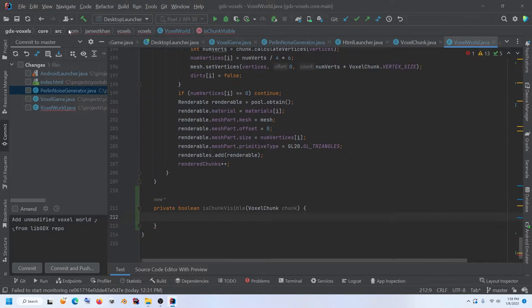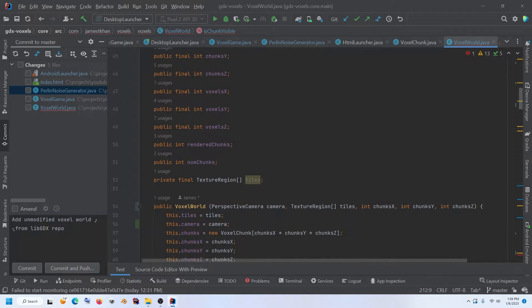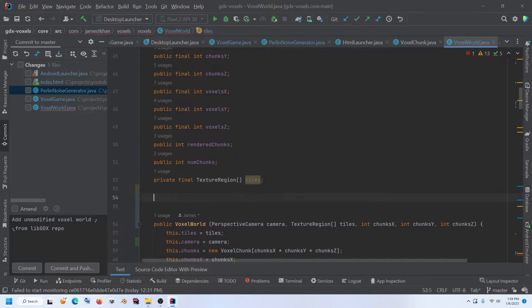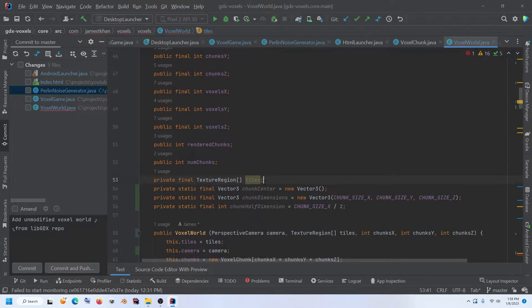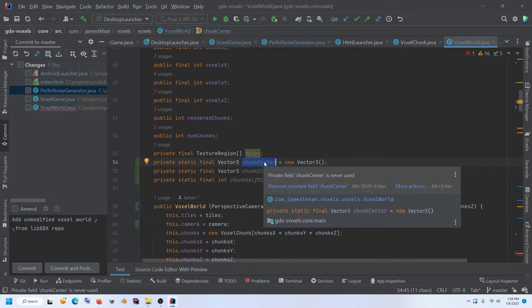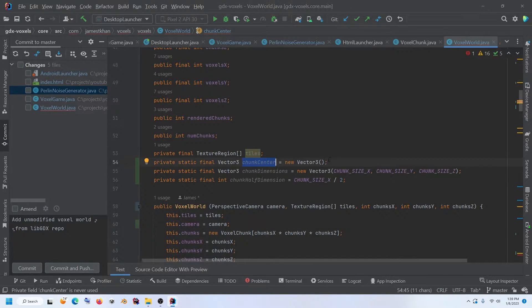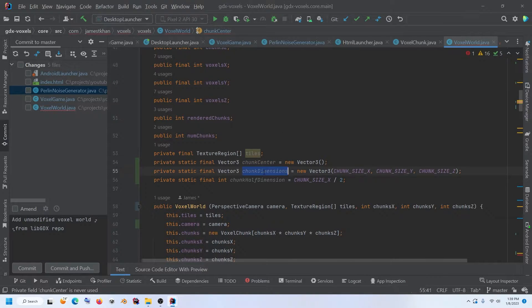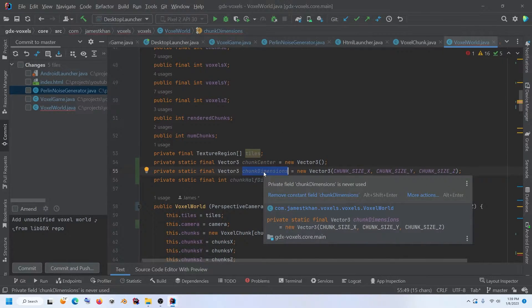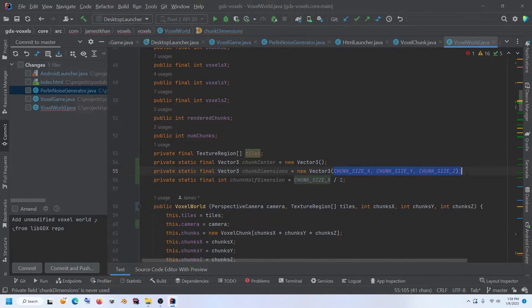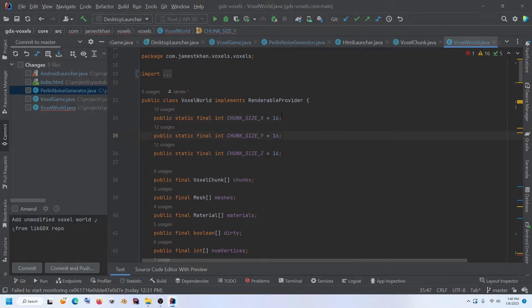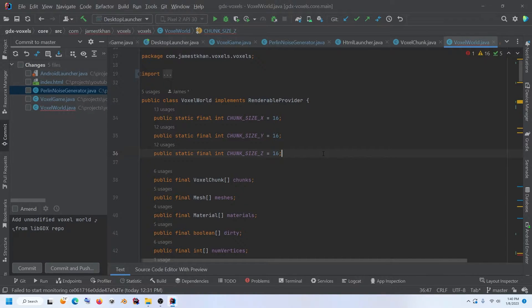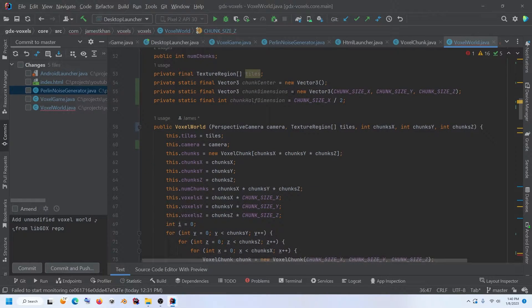If we go back down to our get renderables, we're going to add a new method called is chunk visible. So we'll come down below. We can put private Boolean is chunk visible, and it's going to take in a voxel chunk. And so now we're going to need a couple of vector threes, a couple of new variables added to this class, for the purpose of doing the frustum check. And so I'm going to scroll up. I'm going to copy these over and I'll quickly talk about them. So we've added a new vector three called chunk center. And this is going to, I'll talk through it when we use it down below, we're going to use that in our is chunk visible method. And we're just going to reuse the same vector three over and over again, instead of creating a whole bunch of them. We also have this chunk dimensions vector three. This isn't going to change. It'll always stay the same. And it just represents our chunk size X, Y, and Z.